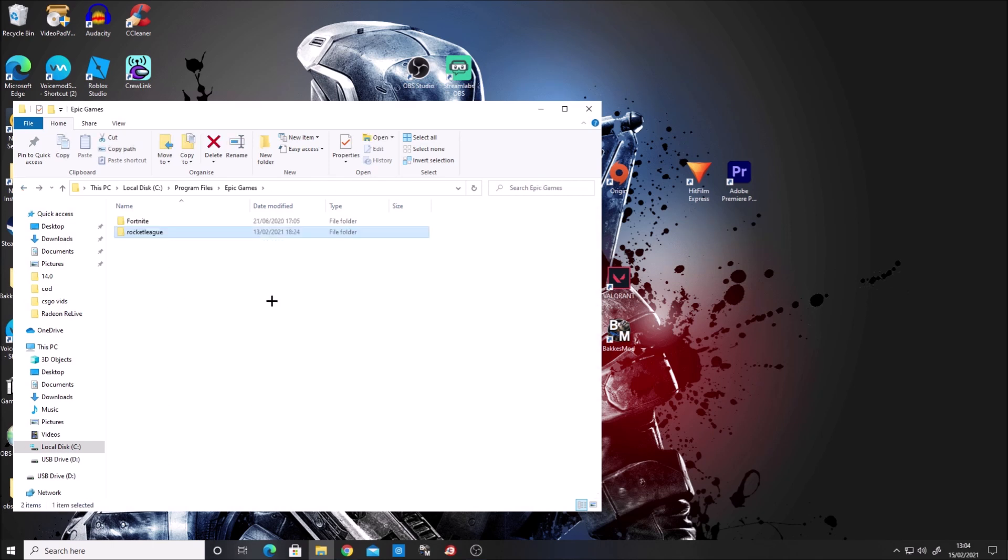If you don't see Rocket League in this folder, you'll need to reinstall it. This won't take long, but you do need to have Rocket League in this folder.